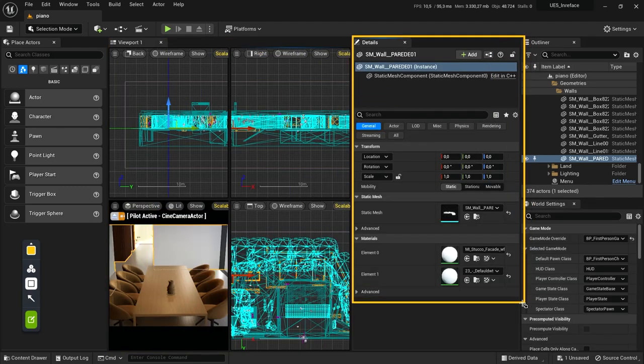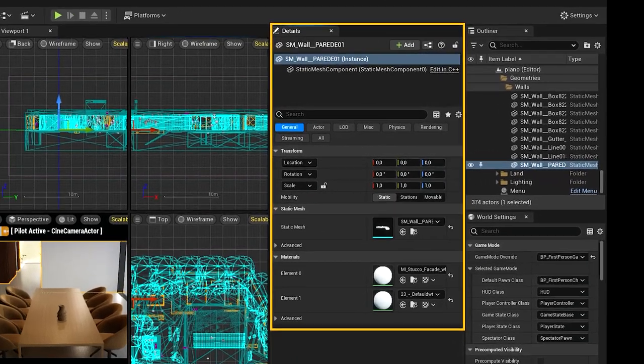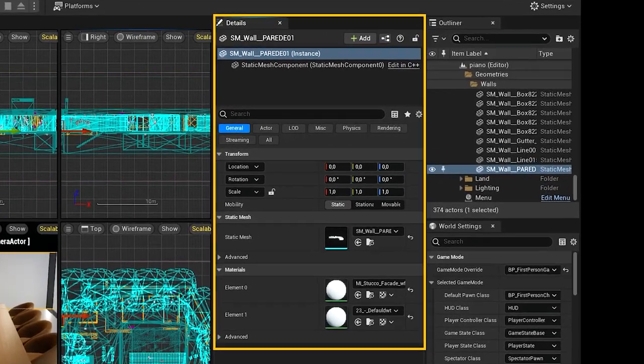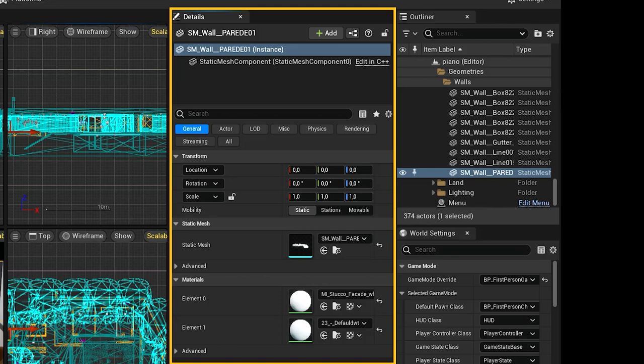The details panel contains information, utilities, and functions for the current selection in the viewport. It contains transform edit boxes for moving, rotating, and scaling actors, displays all of the editable properties for the selected actors, and provides quick access to additional editing functionality depending on the type of actors selected in the viewport.